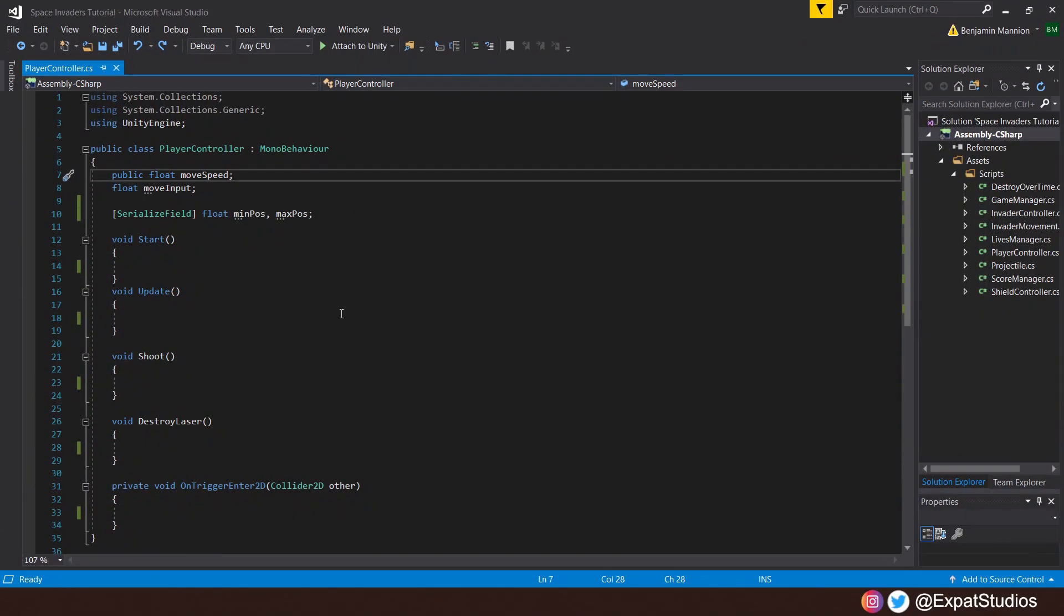So for the variables, let's keep it nice and simple. We have a public float of move speed and a private float of move input. We also have a serialized float, min position and max position, because we're going to clamp the player's movement between those two values, which is going to help keep our player within the boundary of the game screen. We don't want the player to be able to move off screen.